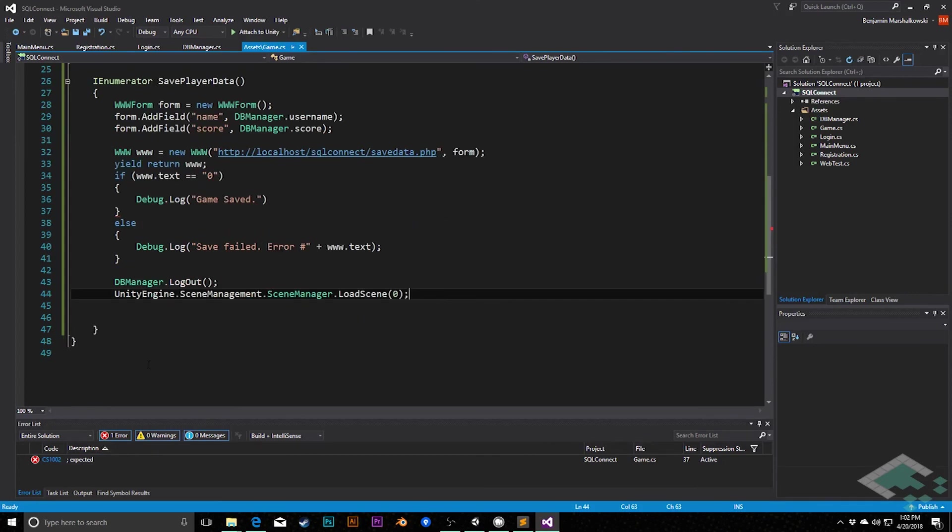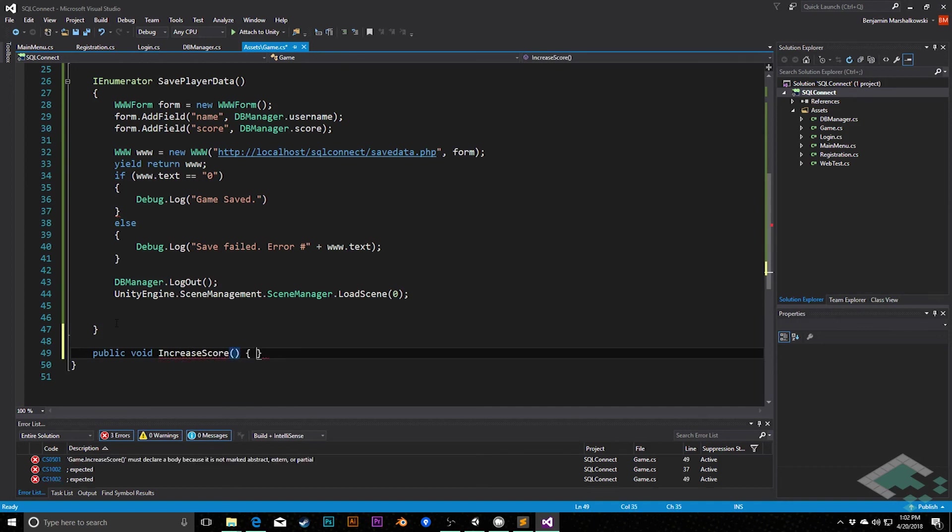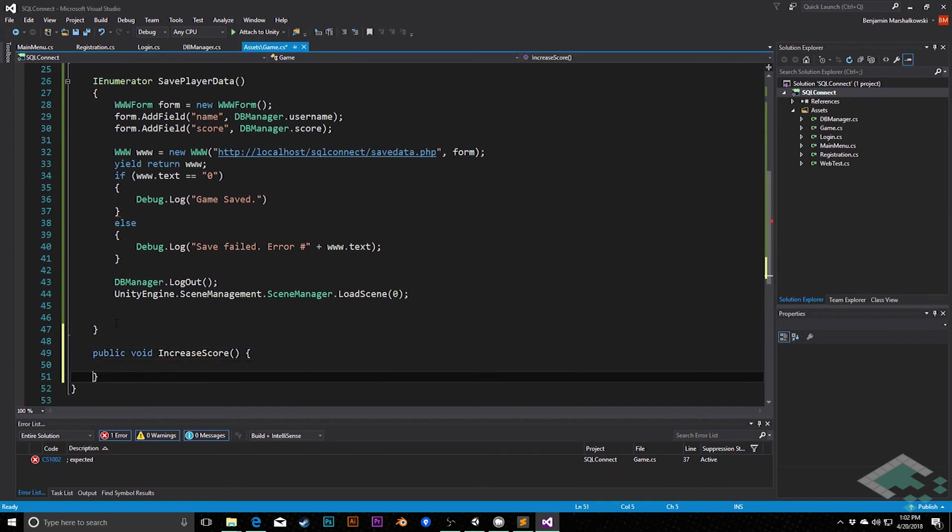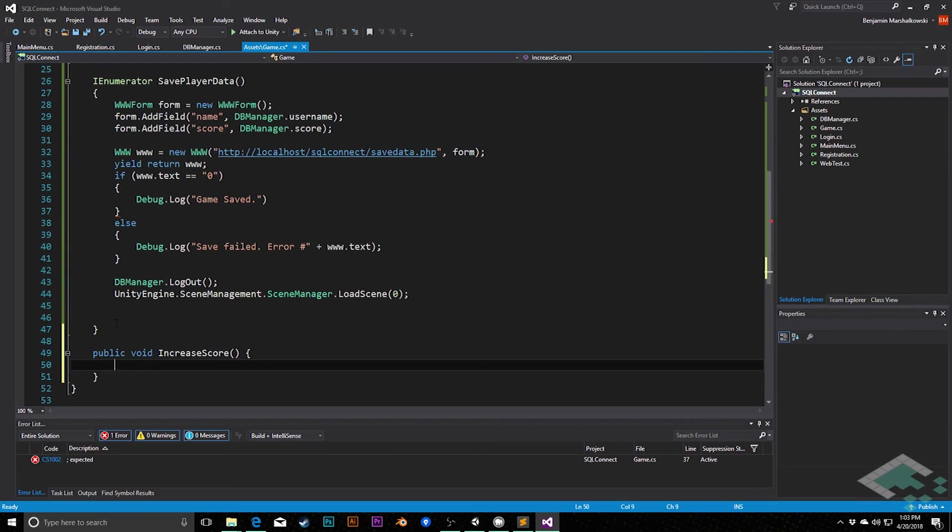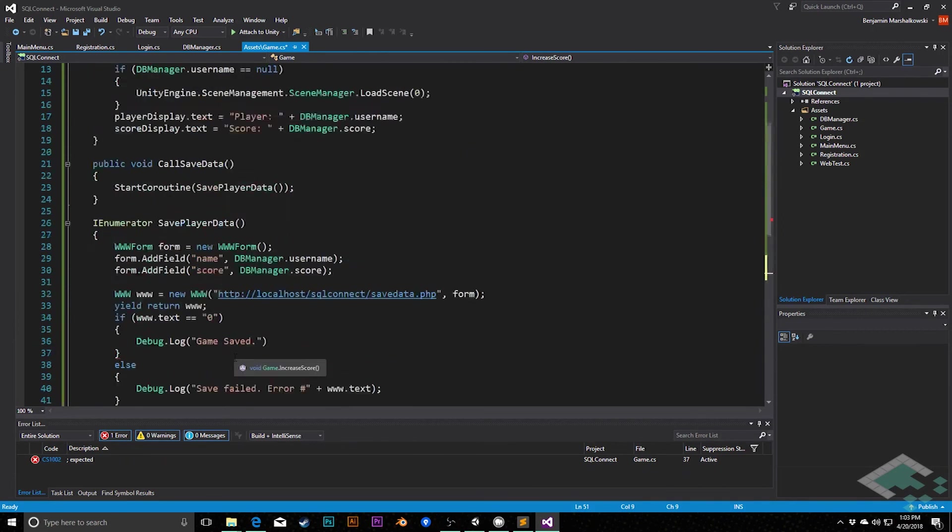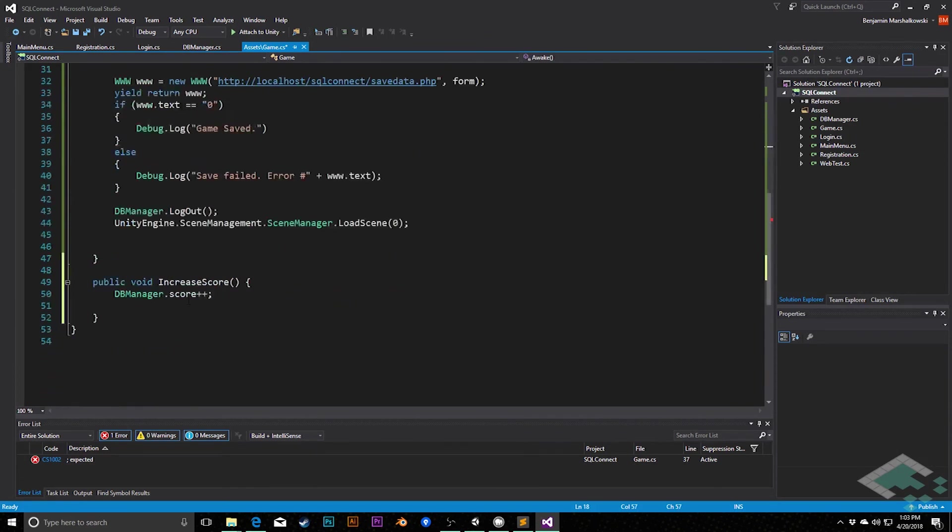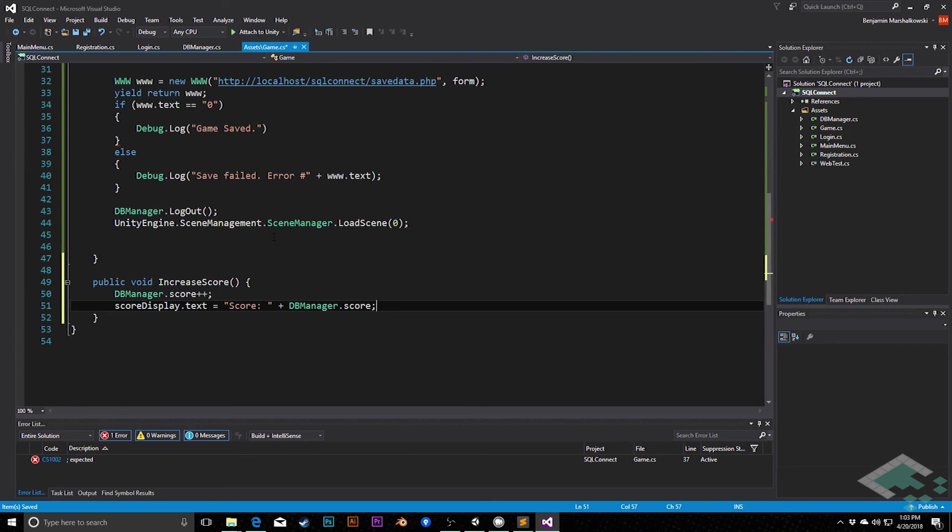Lastly, we need a means of actually increasing the score of our player. And so we'll do that with a public void called increase score. And all of this will do is say dbManager.score++ so that we're incremented by one. And we do want to also update the score display. So I will just copy this score display here and paste it down here. Don't need to worry about updating the player since the player is the same. Just the score when it changes.